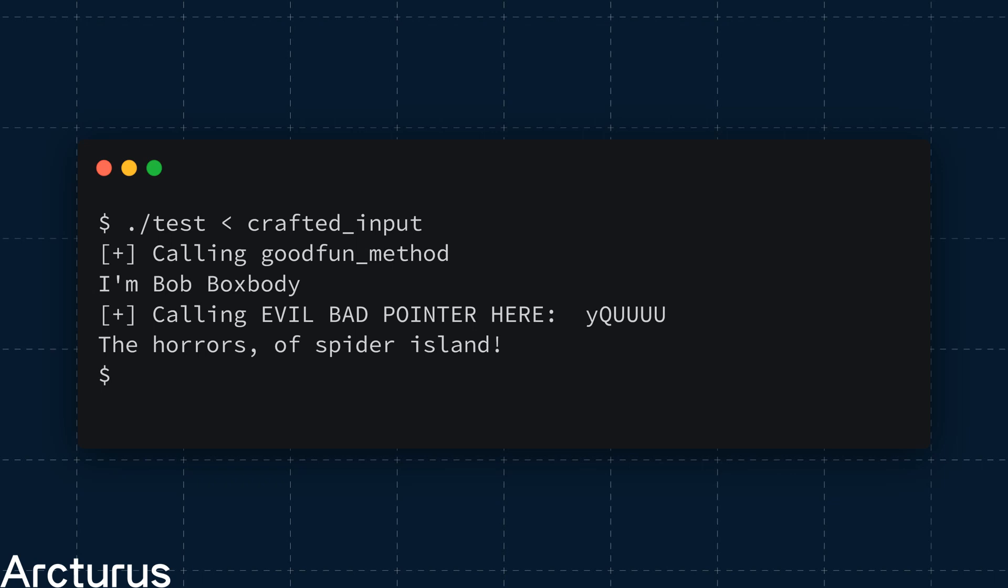Here, the crafted input file contains a string, evil bad pointer here, and then the address of the exploit function. As we can see, this causes our program to then call the exploit function and not crash. Note, this example is only possible with the address space layout randomisation protection disabled. More on that in another video.